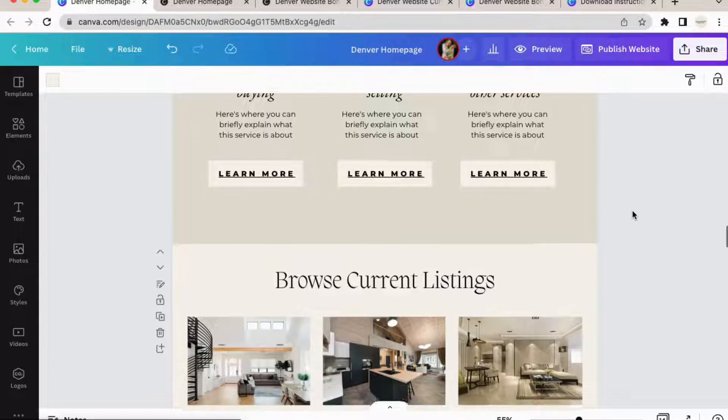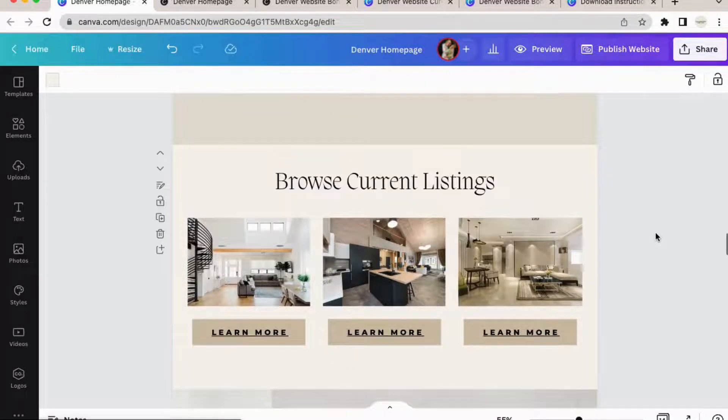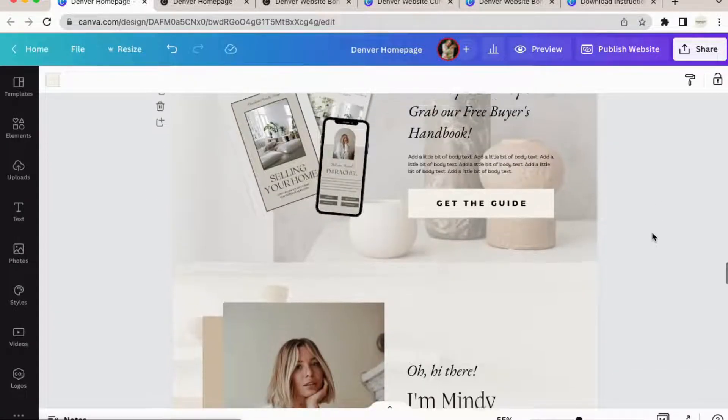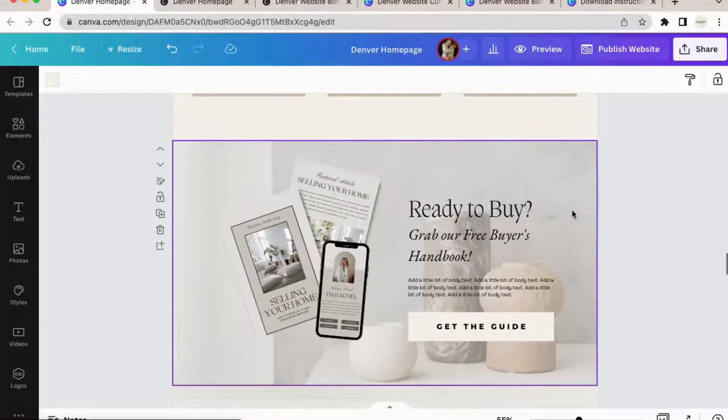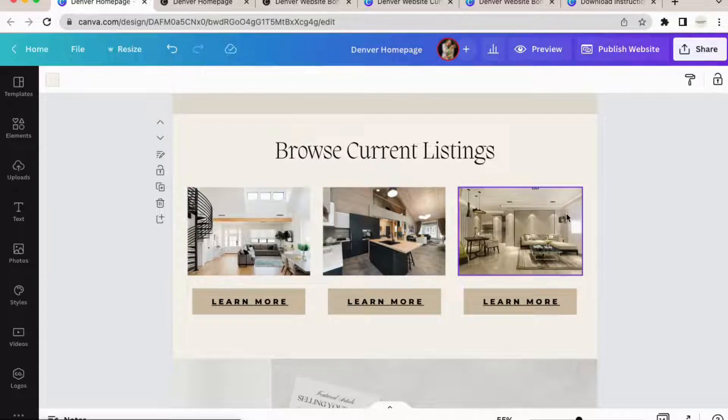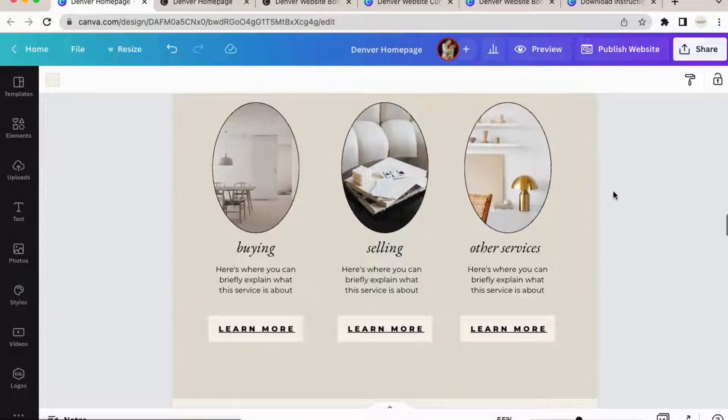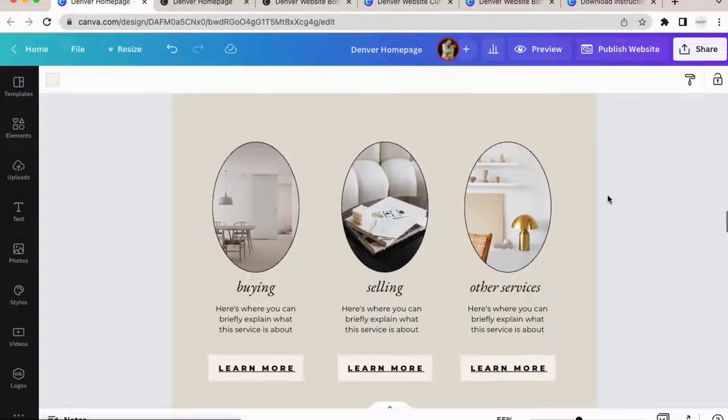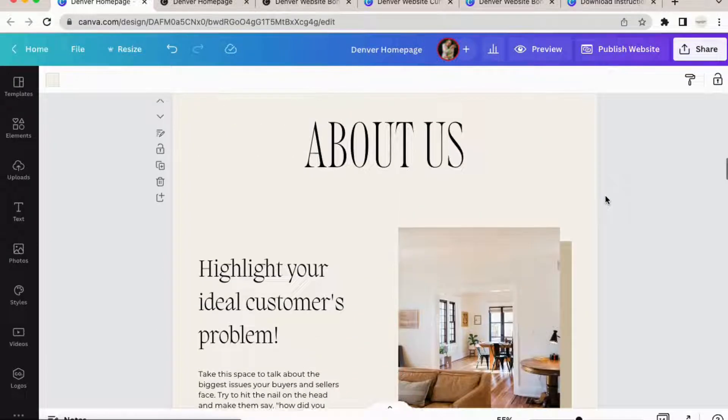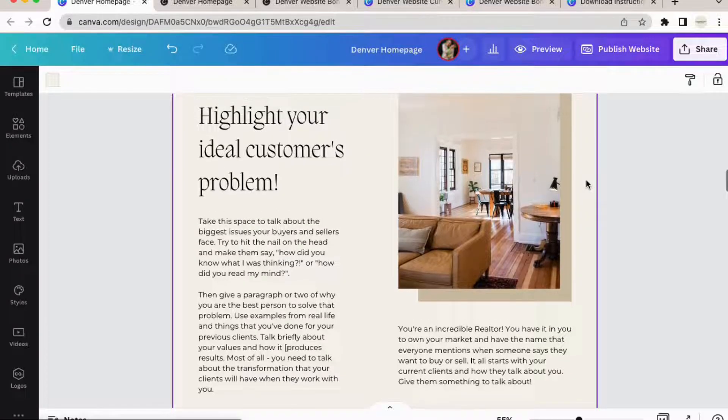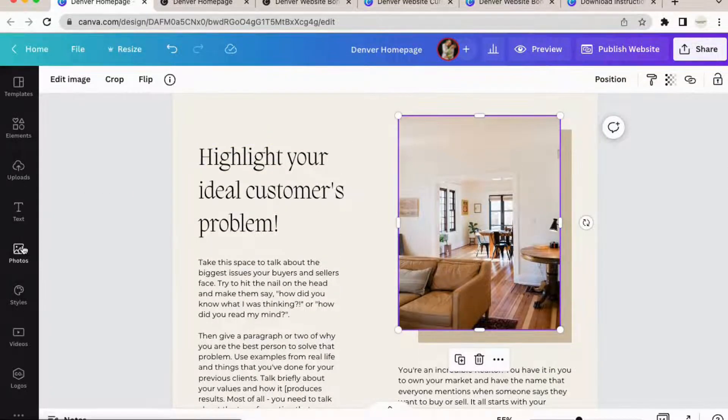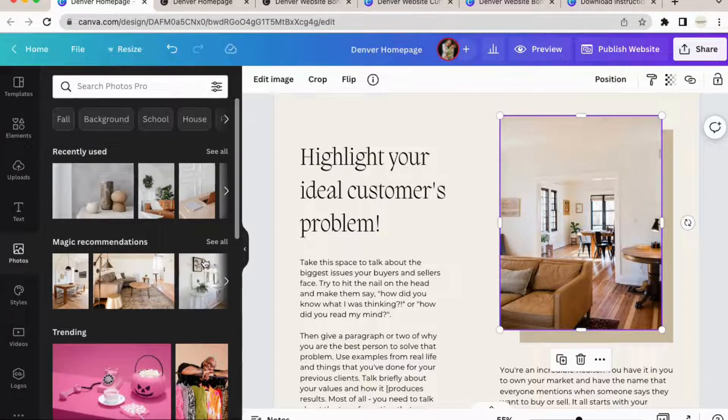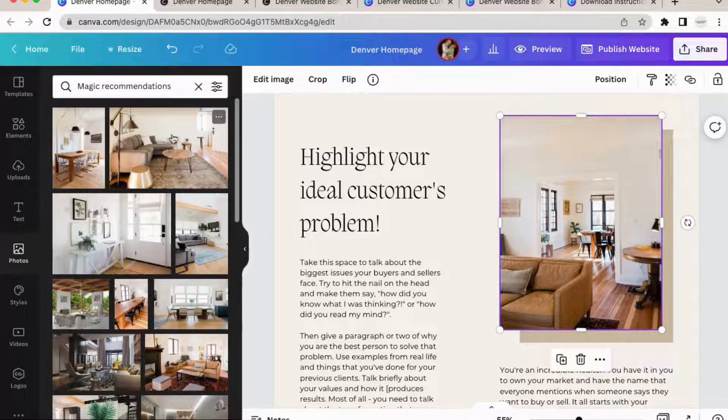So the first thing I do want to note is feel free to use Canva's stock imagery wherever you feel like it's appropriate. Obviously, you wouldn't put Canva stock imagery in your current listings, but you could very easily put it here. You could keep these images here if you feel like that matches your aesthetic and information sections like this. You could definitely use Canva's pictures. And the nice thing is that they will give you recommendations.